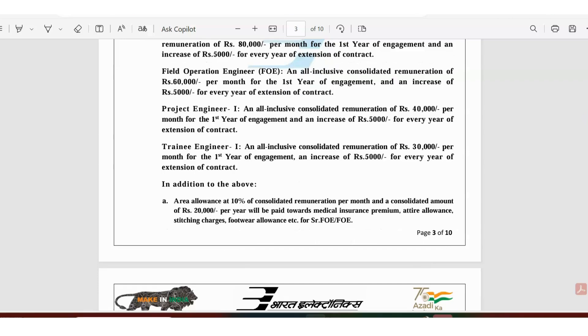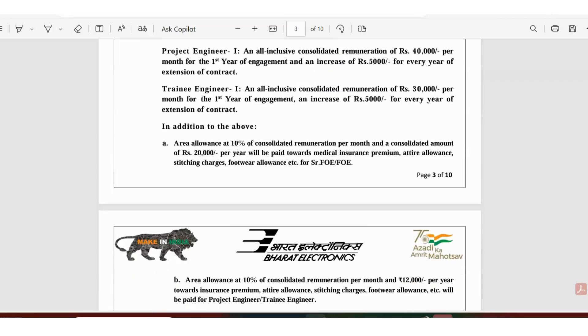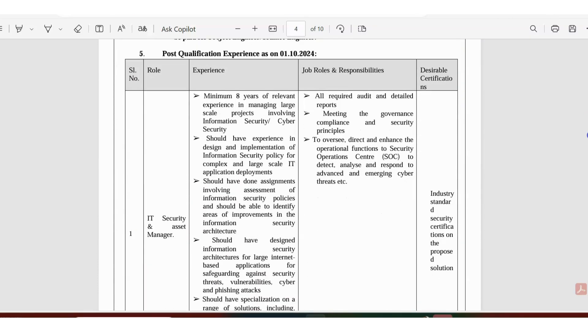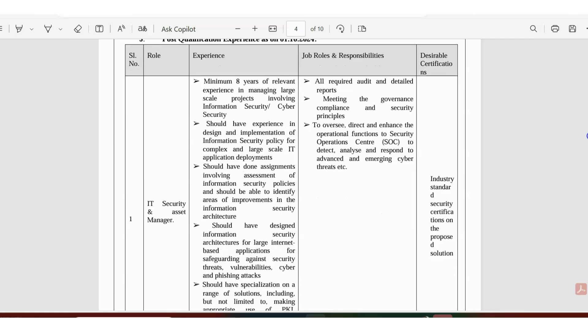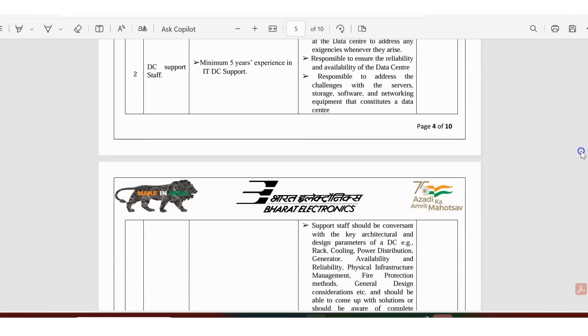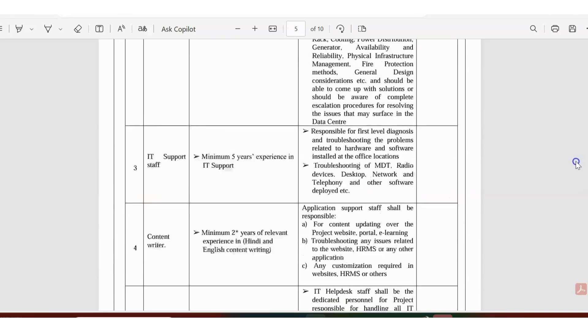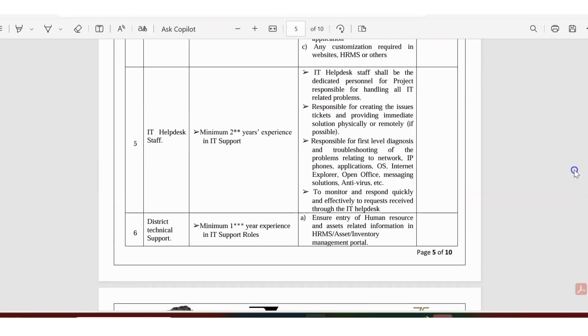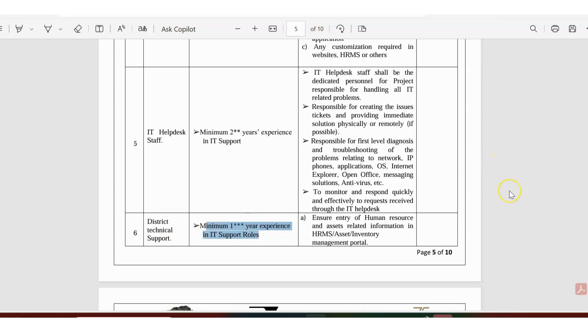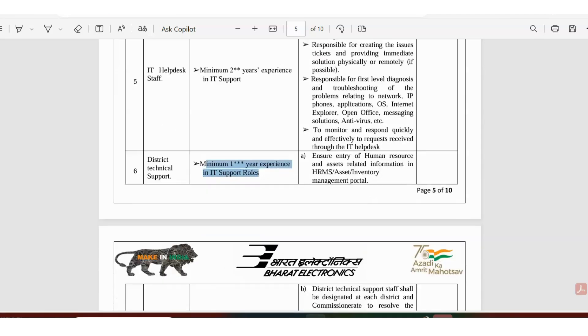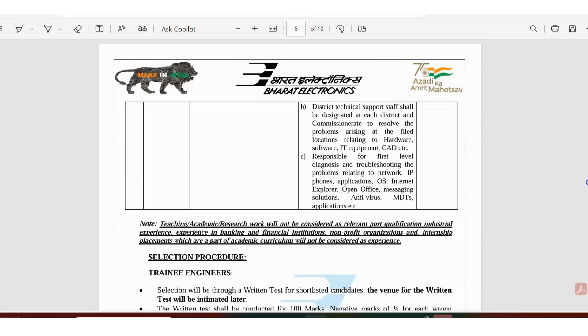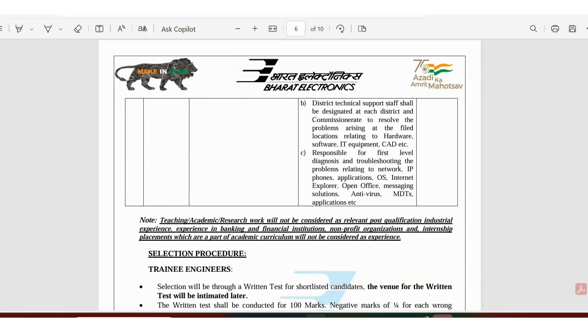They have given a very detailed description about the roles and responsibilities. For district technical support, just one year of relevant experience is required to ensure entry of human resource and asset related information in HRMS. You should be designated for technical support and know about hardware, software, IT equipment, CAD, basic operating systems, applications, Internet Explorer, Open Office, antivirus systems, and those things.